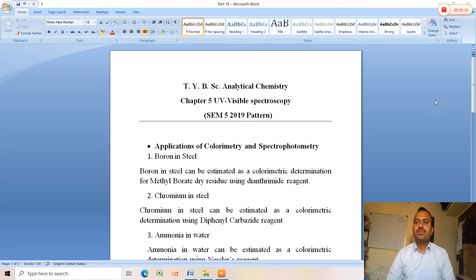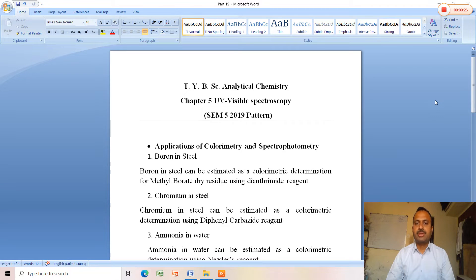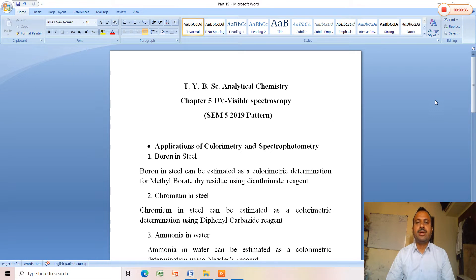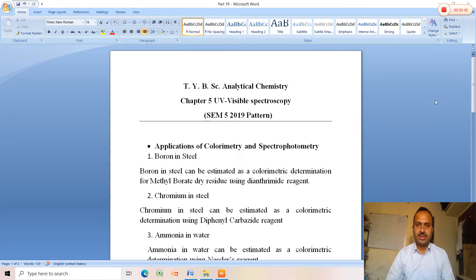We have already learned about UV visible spectroscopy — the instrumentation, the principle, working principle, different constructions, basic instrumentation, and the parts belonging to UV visible spectroscopy. In this lecture, we are going to learn the applications of colorimetry and spectrophotometry.